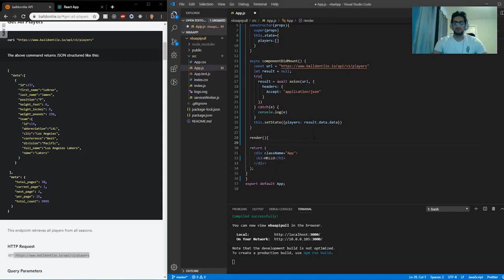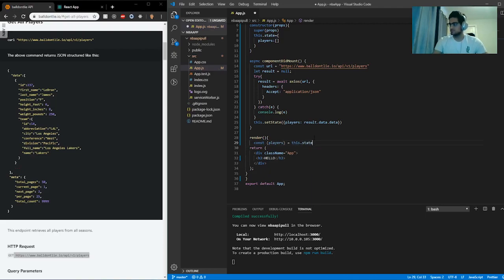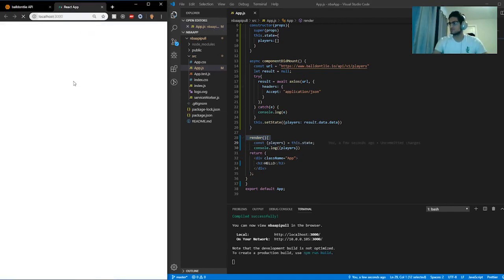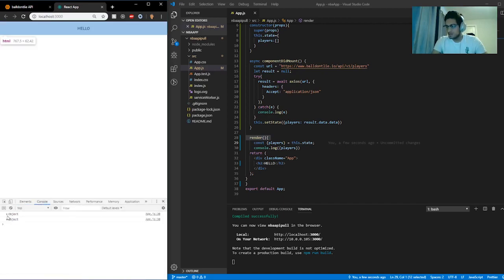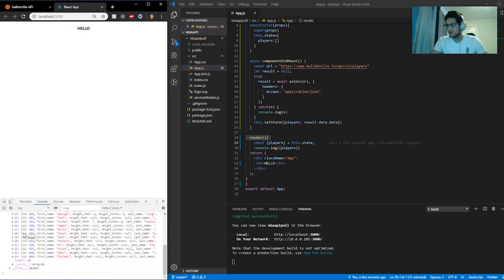Now we're going to go ahead and map through the array. I'm going to do const { players } equal to this.state. And right there I'll do a console.log to see what I get when I do players — let's see if we get all the players that we want. So let's run it and go into our console. We get two objects; I'm not sure why, but inside of there we have all the players appearing.